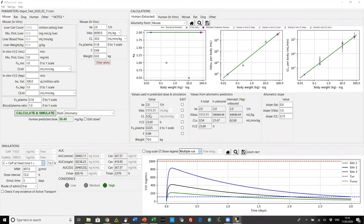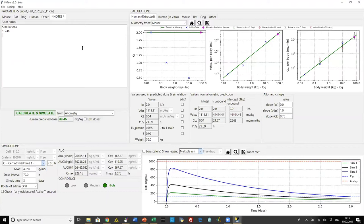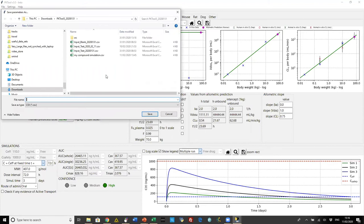We can export this image as a PNG. Another thing implemented in version three is the ability to annotate your simulation — it's very helpful to keep notes on what you've done. So: simulations — the first was for 24 hours, the second for 48 hours, and the third for 72 hours.